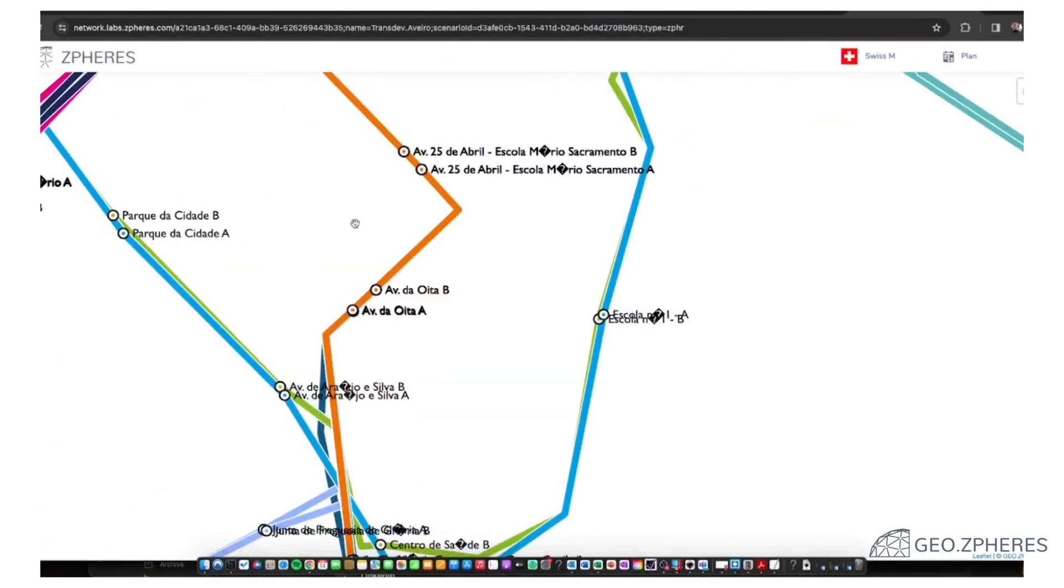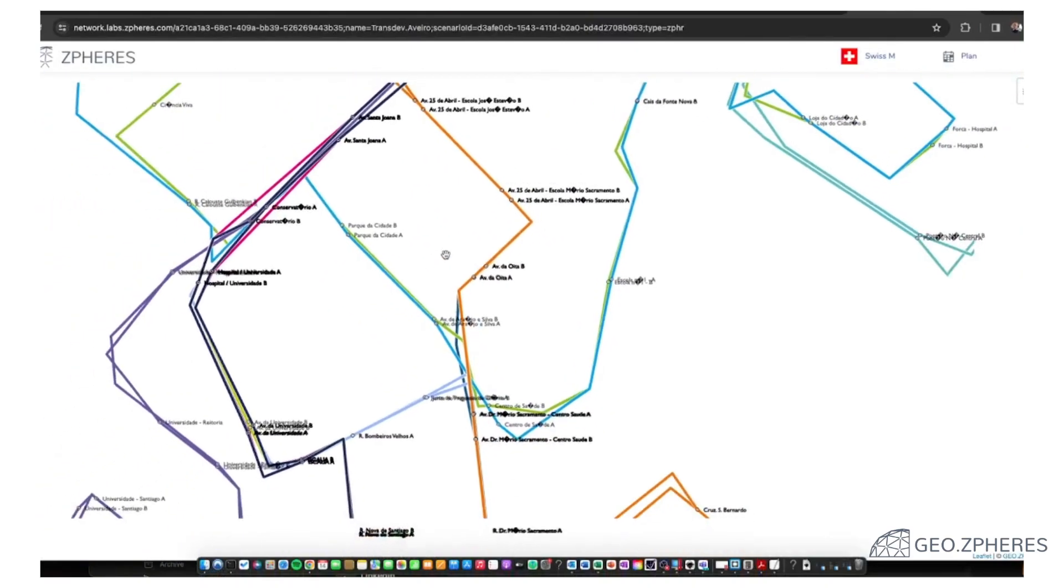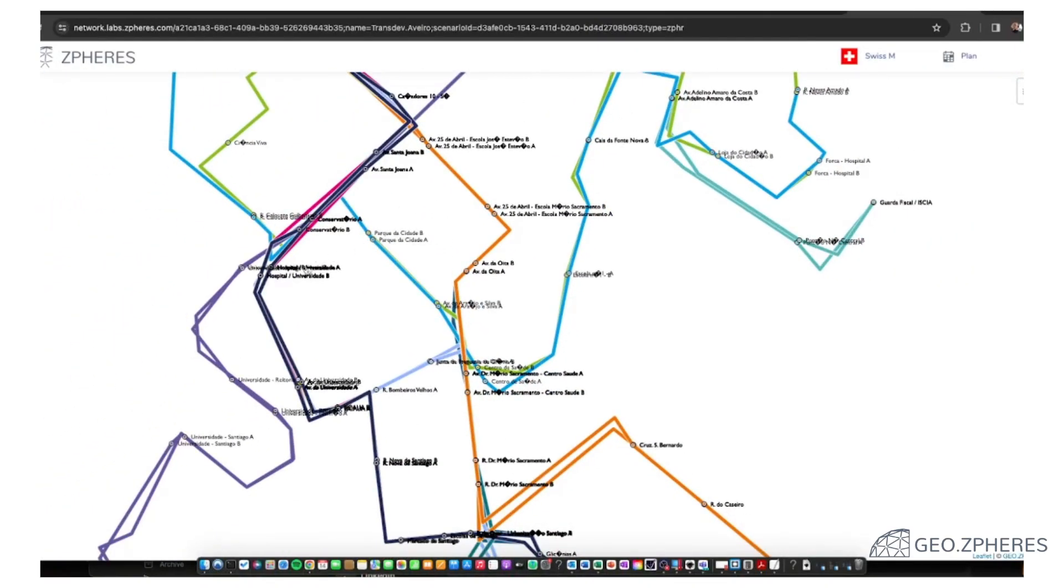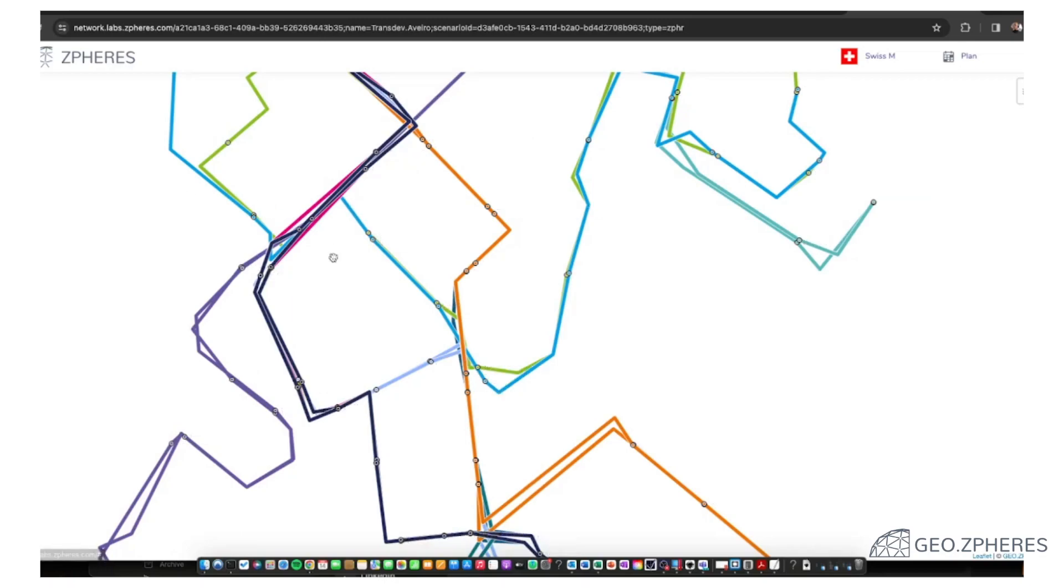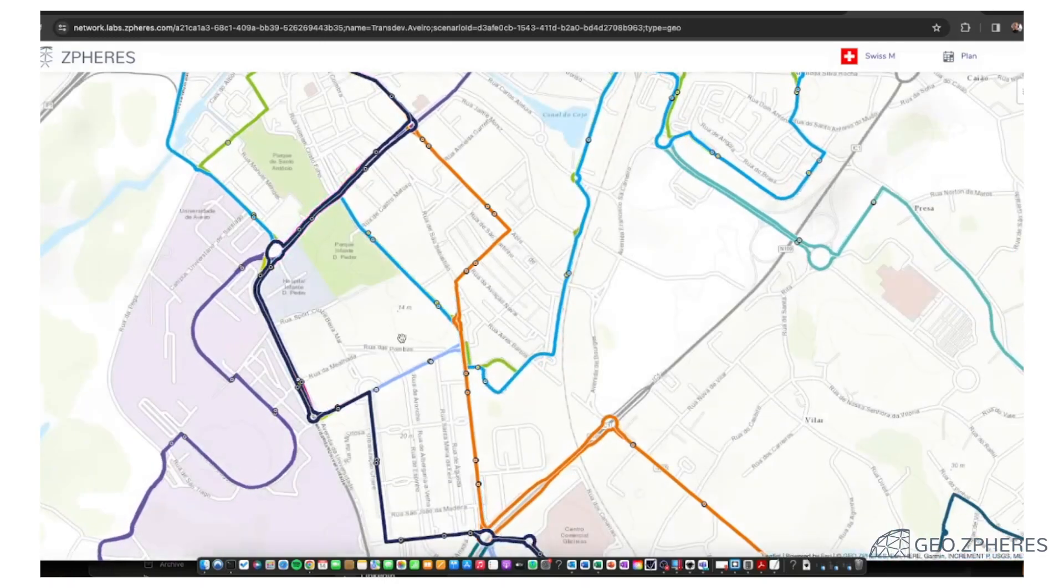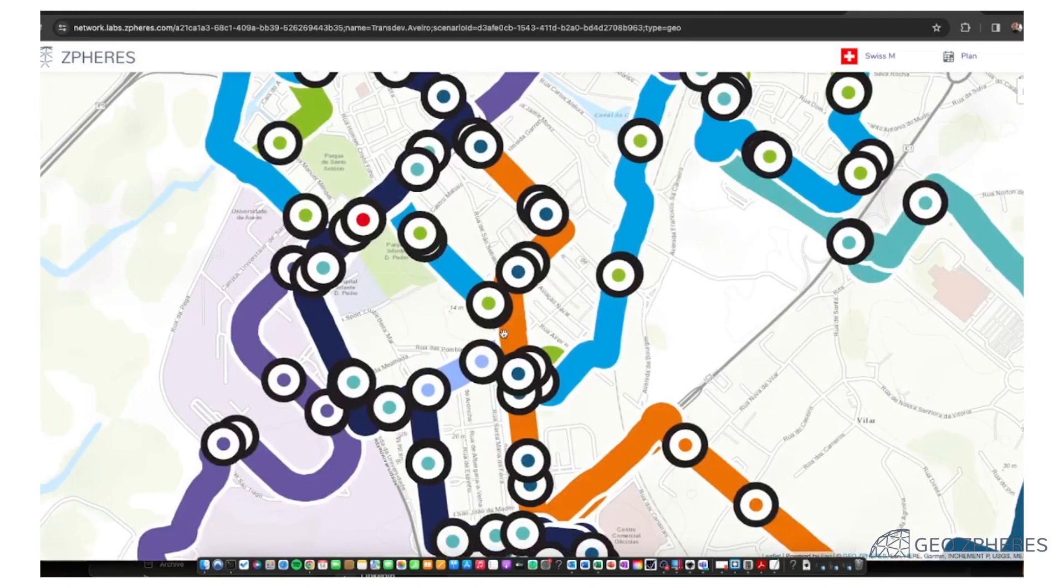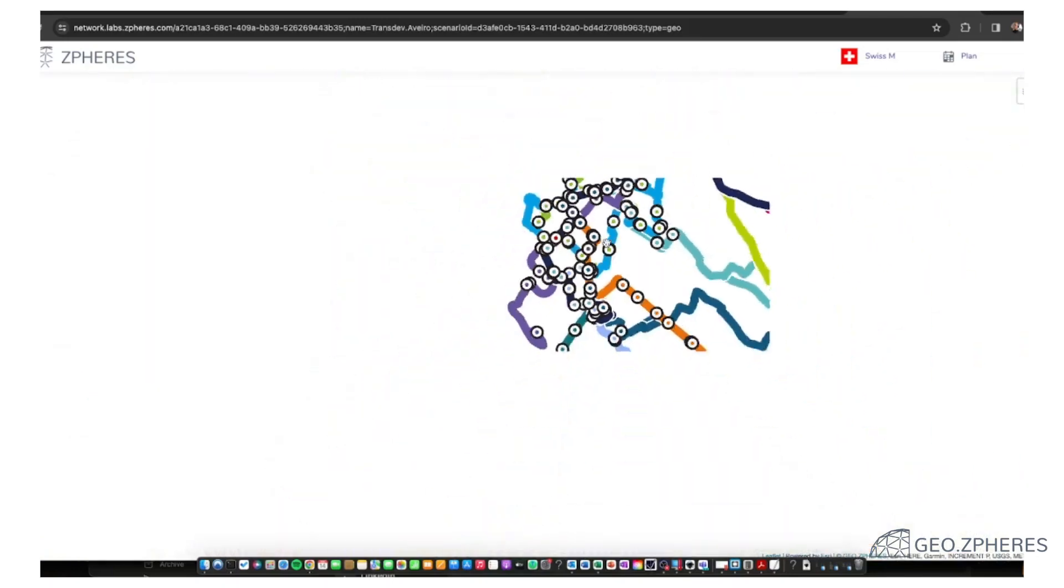We have this loaded here. Let's disable the maps for a second, the labels. This is here the transportation network mapped geographically.